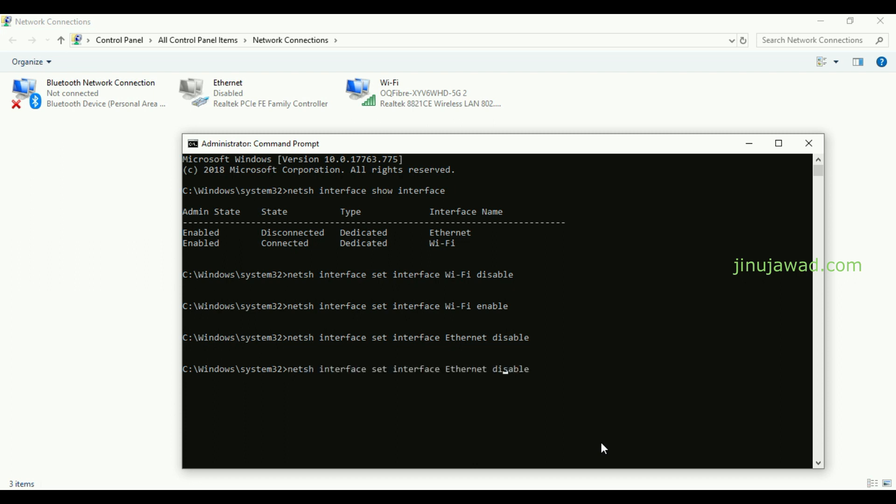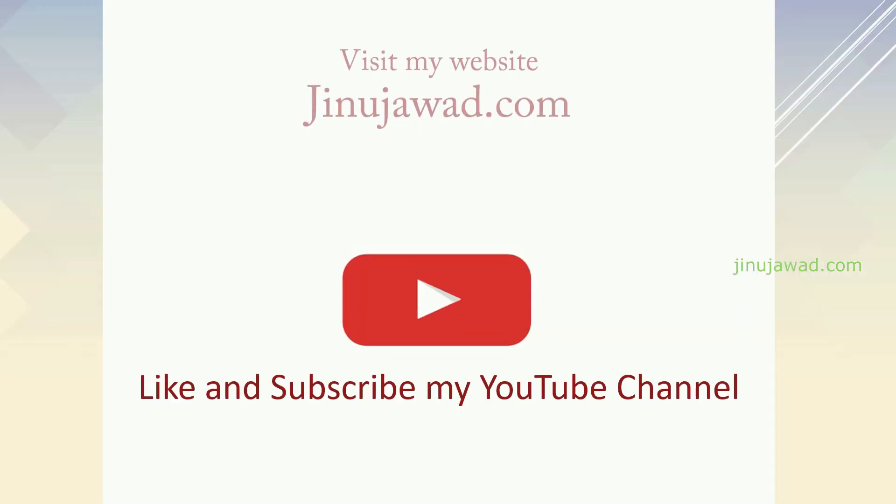So hope you got this, how you can disable or enable the Ethernet adapters from command line. If you have any doubt in this, please comment below. I'll try to help you, and please like and subscribe for my videos. Thanks for watching.